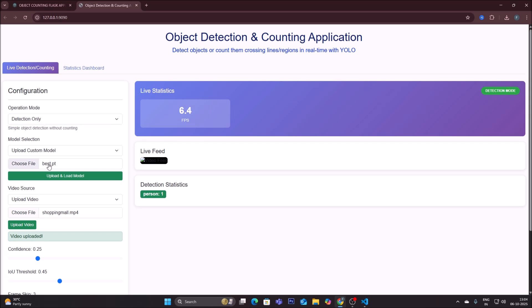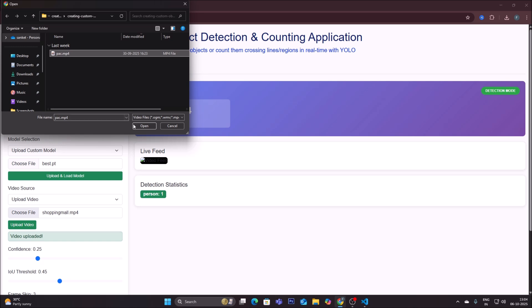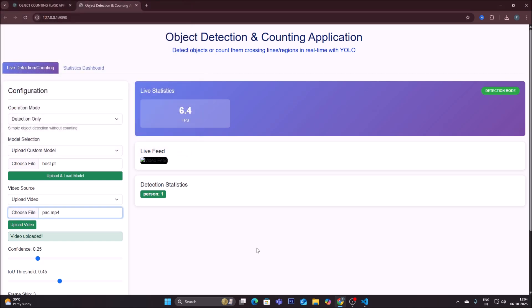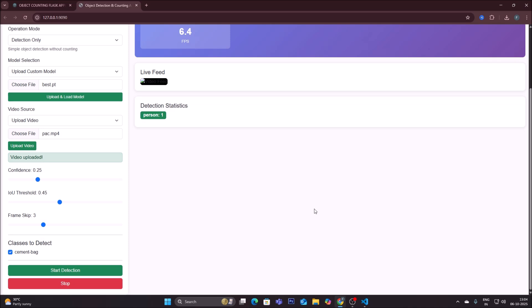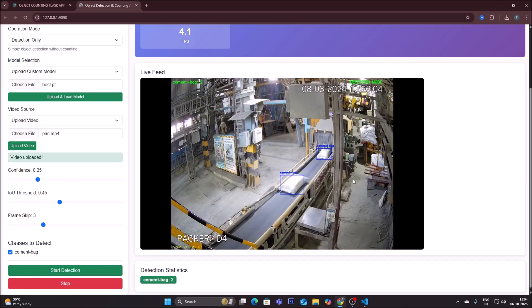Staying in detection mode with our custom model, I upload a CCTV video file showing a conveyor belt with cement-packed bags moving. This model was trained specifically for that scenario. After uploading the video, the application automatically detects what classes are available — we have one class: 'cement bag.' Click 'start detection.'